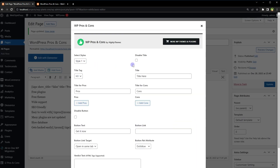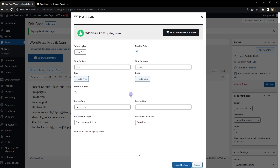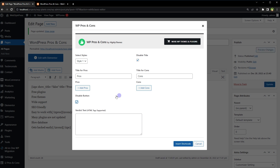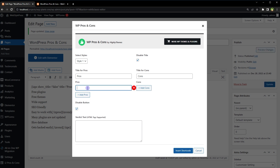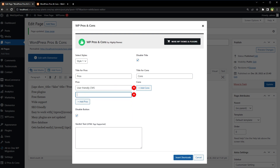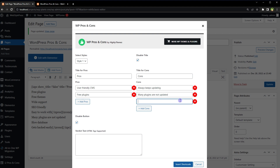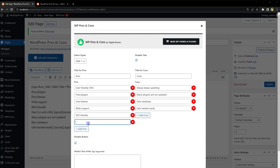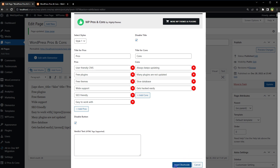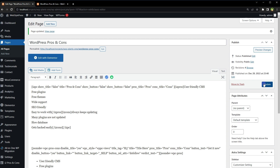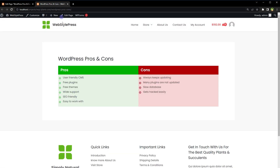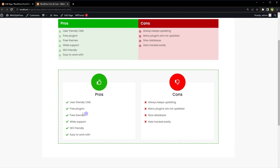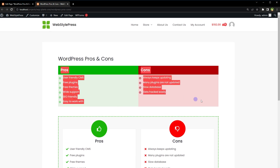Choose the style, disable the title, pros and cons. You can use a button if you want to link to a product, but I'll disable the button for now. From here we can add pros and cons. Let's add pros, add another, and similarly add cons. After that, click Insert Shortcode — shortcode inserted. Update the page, load over to the page, and you see this beautiful design.